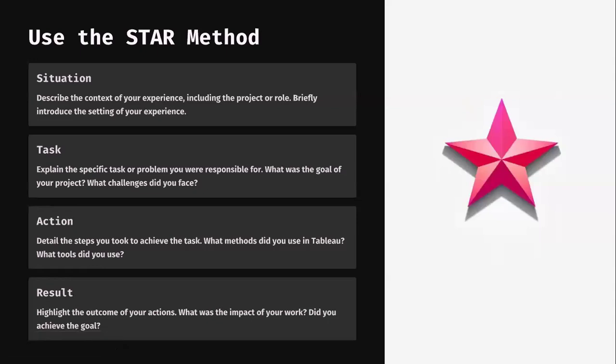One of the best and most recommended approaches by many industry experts is using the STAR method to answer this type of question. The interviewer would like to know what you have done, how you have done it, and what challenges you faced — all of that. We can use the STAR method: Situation, Task, Actions taken, and Result.